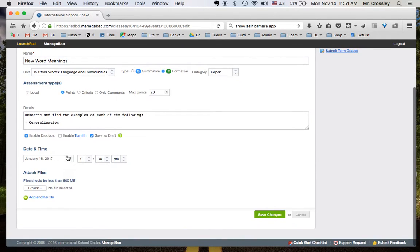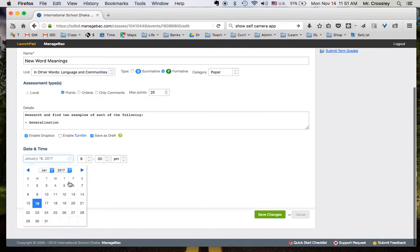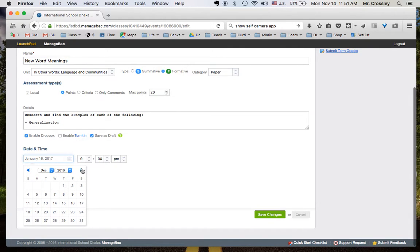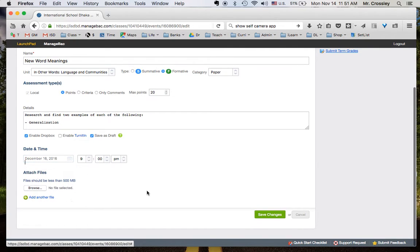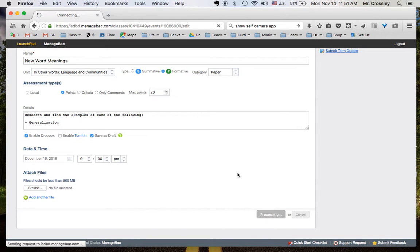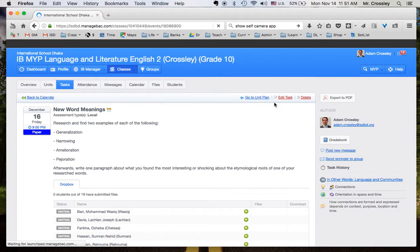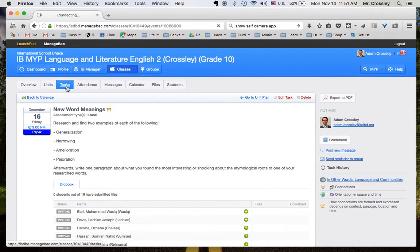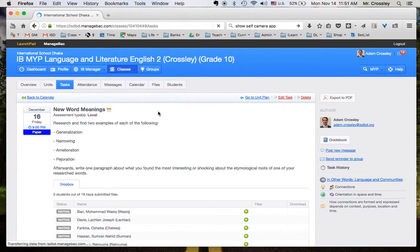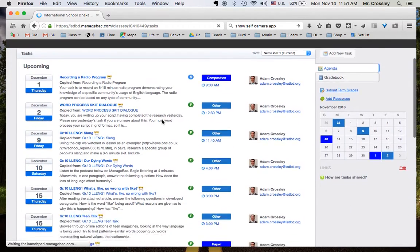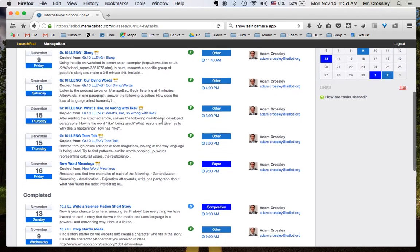And you can change the date to wherever it makes sense in your class. If I want this in this current term, I move it there. And now it's back here in the current term.